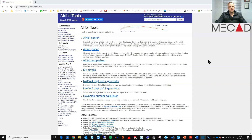Firstly, what is an airfoil? An airfoil is the cross-sectional shape of a wing, blade of a propeller, rotor, or turbine. An airfoil-shaped body moving through a fluid produces an aerodynamic force. An airfoil is used in the design of aircraft, propellers, rotor blades, wind turbines, and other applications of aeronautical engineering.